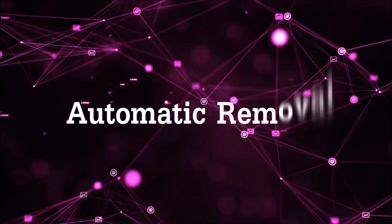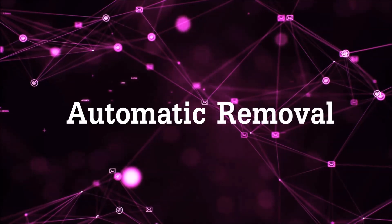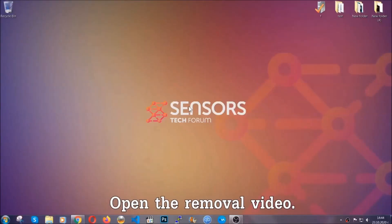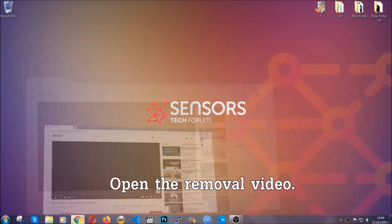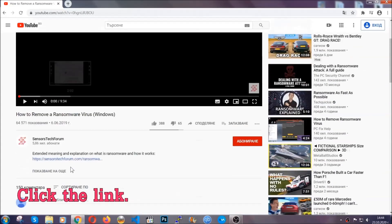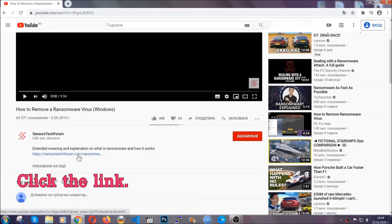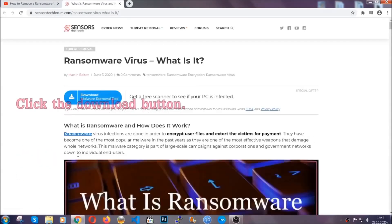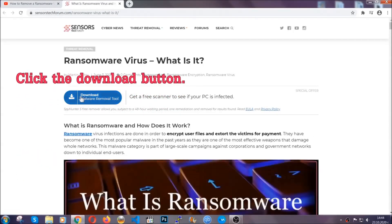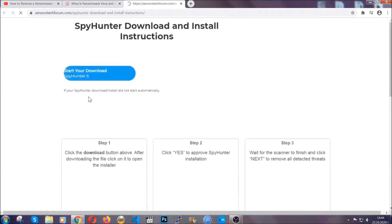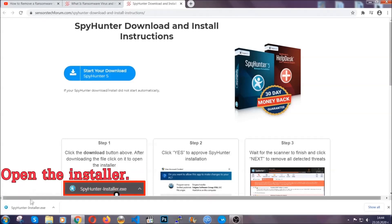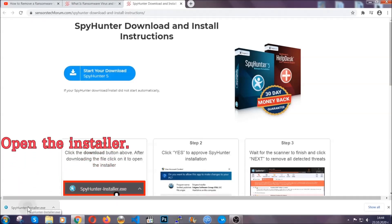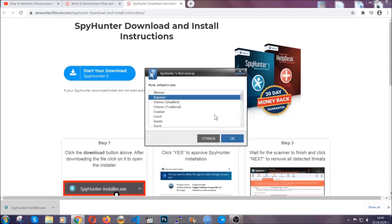For the automatic removal, we're going to be using an advanced anti-malware software which you can download by opening the video and clicking on the link in the description. It's going to take you through a removal article about the specific virus where you can find the download button which you should click, and it will take you to the download page where the download should start automatically. Then you have to open the installer that you downloaded.